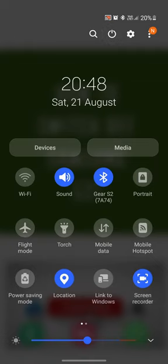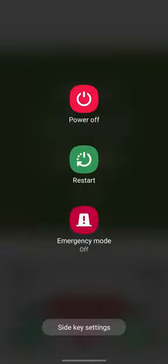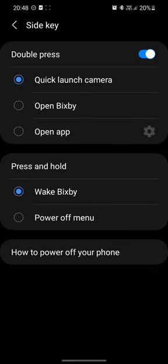That's the button. Now obviously I can just click switch off phone, however at the bottom you'll see side key settings. This is what you want to click on. You can either make it press and hold or double press.